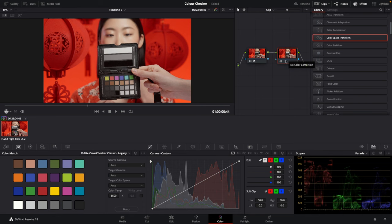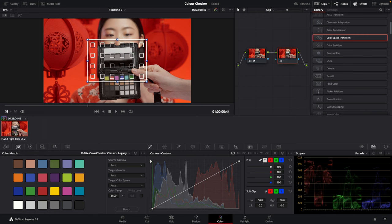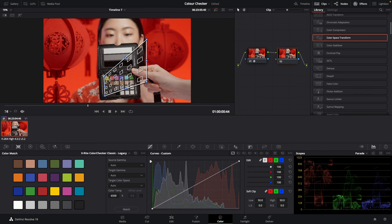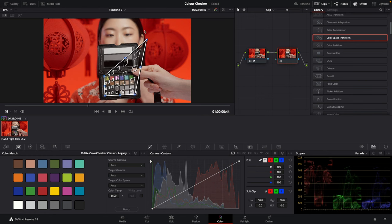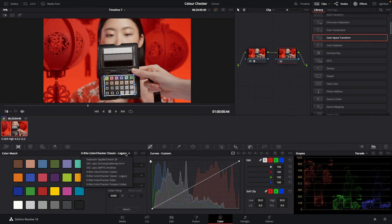You need to pull down this tab, click on color chart, and line it up. Just drag those corners in, then select your color checker from the dropdown. I'm using the X-Rite Color Checker Passport Video.